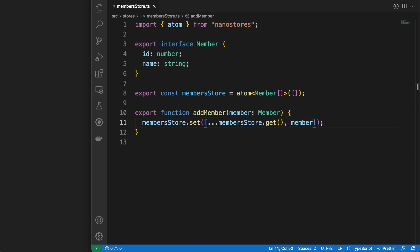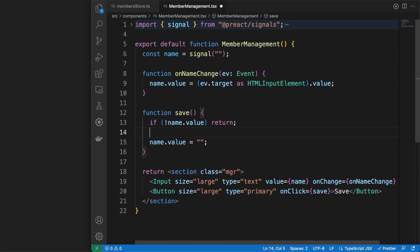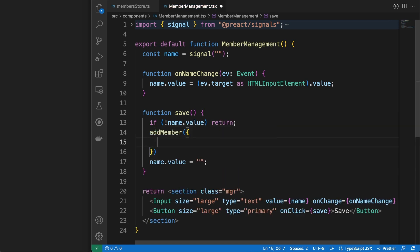In addition to the Atom, I am exporting an addMember method which pushes another entry in the store. With these basics in place, let's jump into the member management component and, whenever the Save button is clicked, a new username will be pushed in the store.